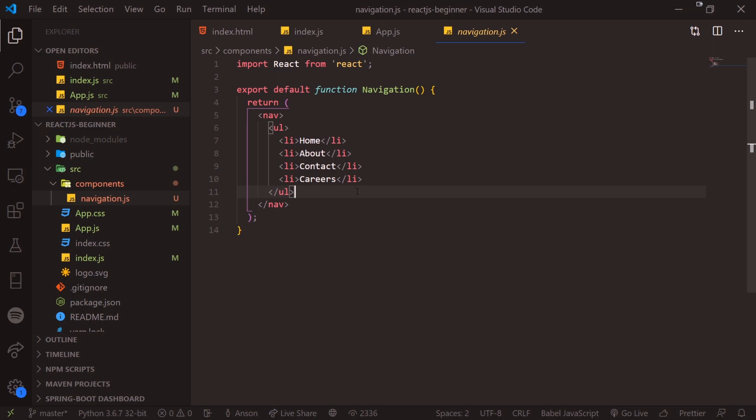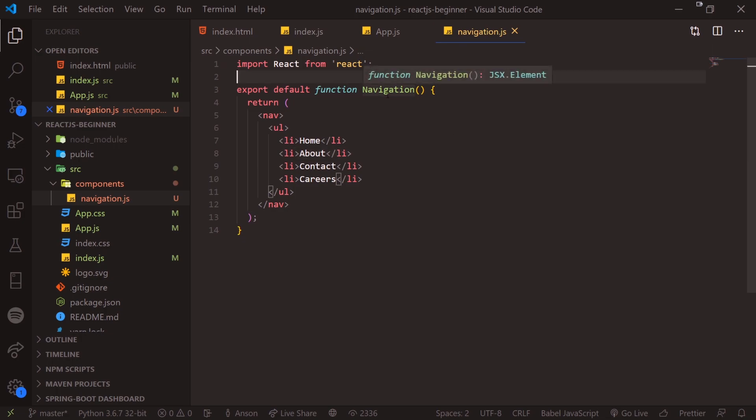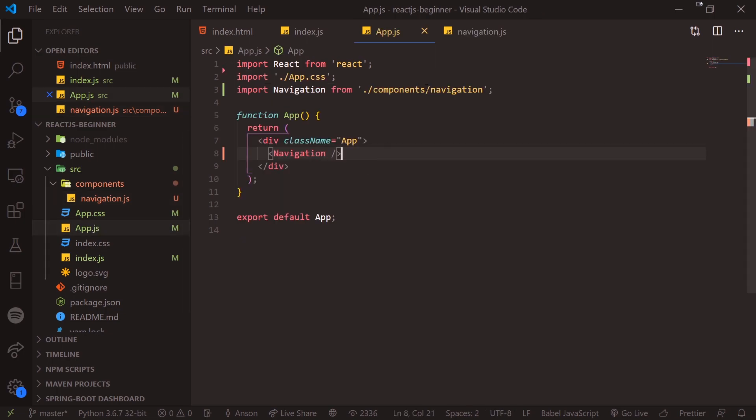Well, the whole point is to abstract everything away in its own component. The navigation bar can be its own component. We can keep all the logic, all the styling inside this navigation component within itself. And whenever we want to alter it, we can just go inside this file and make our changes. And it'll update everywhere that we have it rendered. If you were to put everything inside one component, it's going to be very hard to maintain.